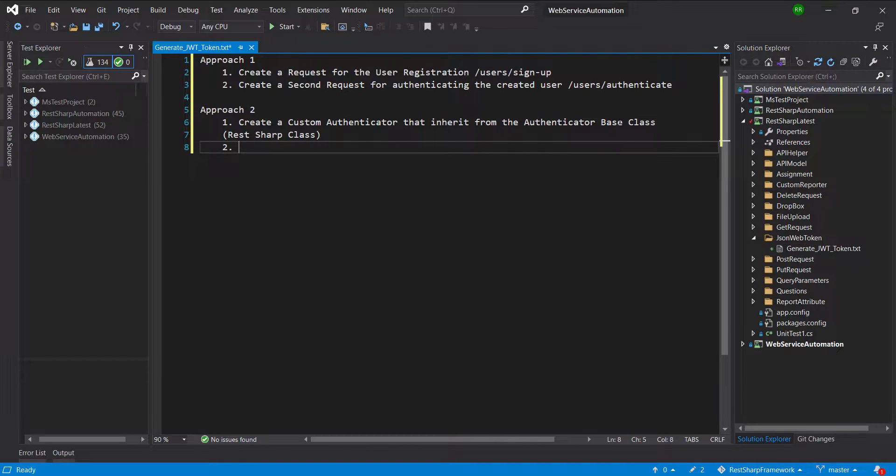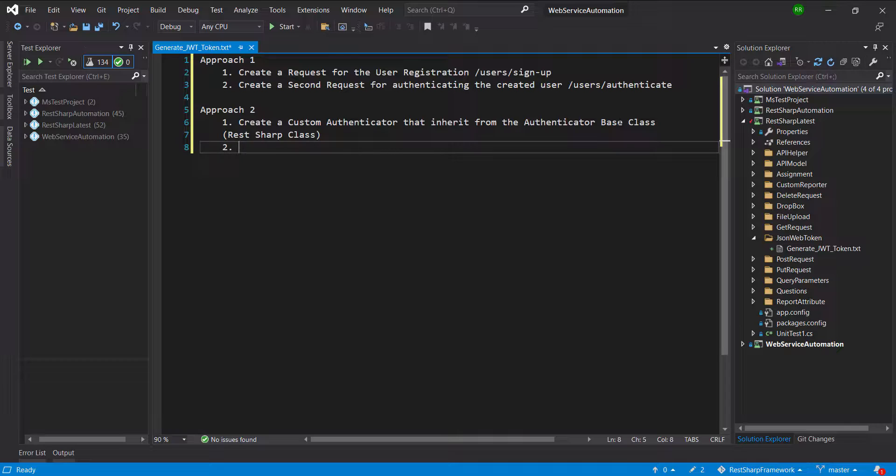In the custom authenticator, we need to create two requests. The first request is for user registration and the second request is for authenticating the created user.